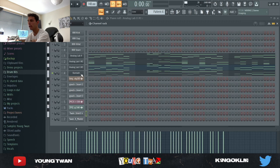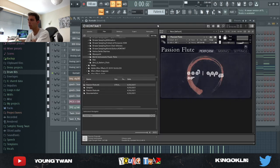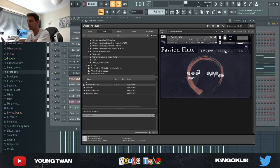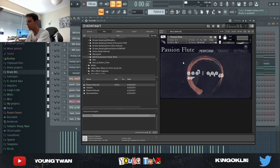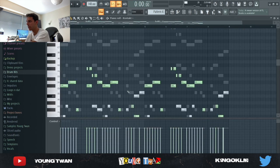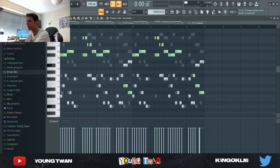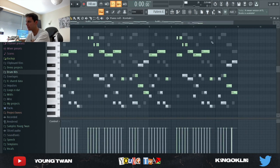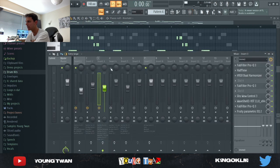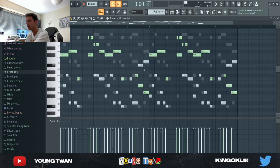Then I wanted to add like a lead melody or like a top melody to make it more interesting and also add like different parts to the sample. So I picked this Passion Flute from Kontakt. It's a really dope Kontakt library and I pretty much copied and pasted the same MIDI but just kept the top notes. And this is what it sounds like without any effects.